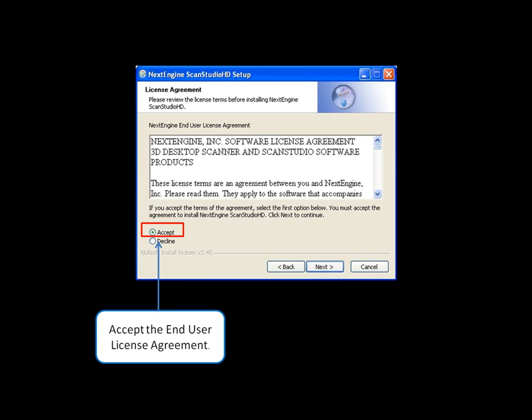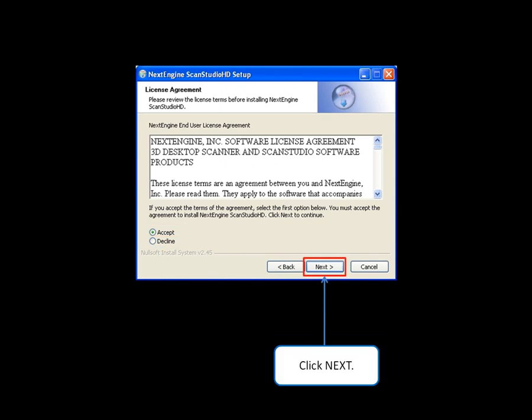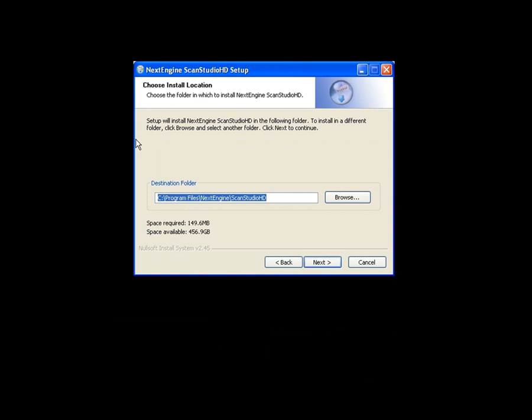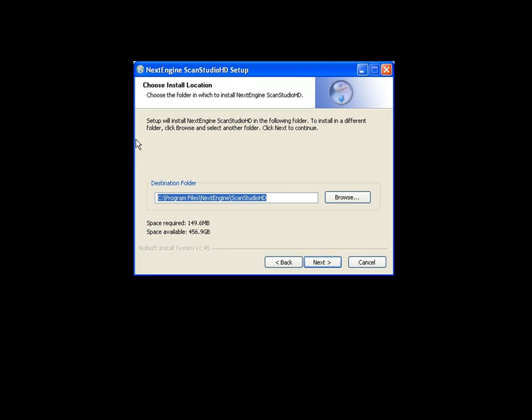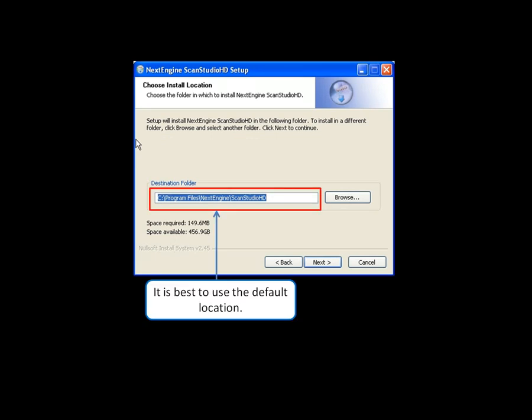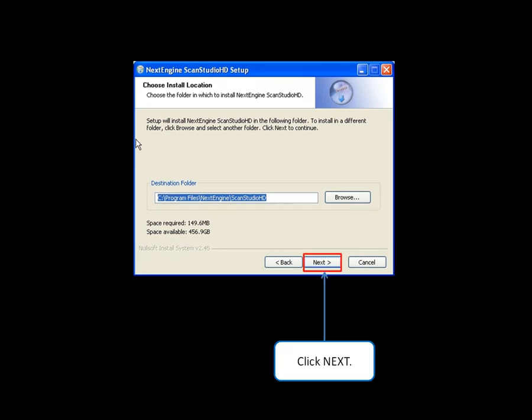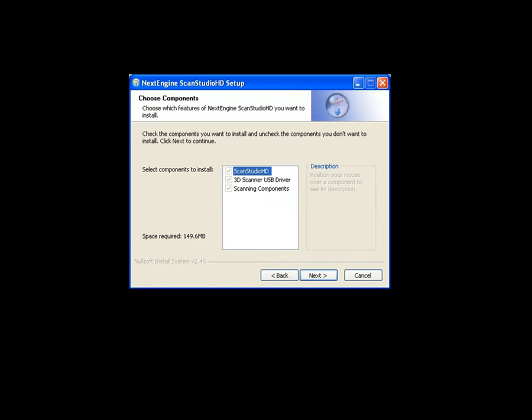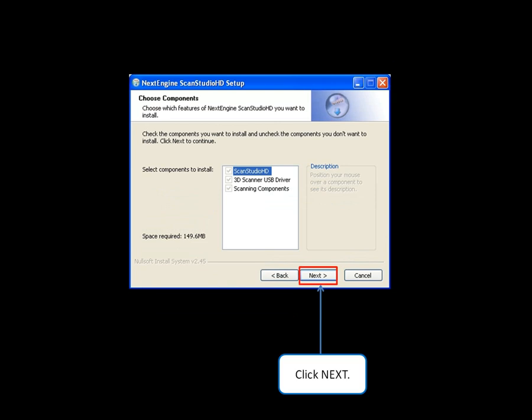Read through the end user license agreement, select Accept, and then click Next. It is best to use the default location for the install. All three components should be selected for installation. Click on Install.